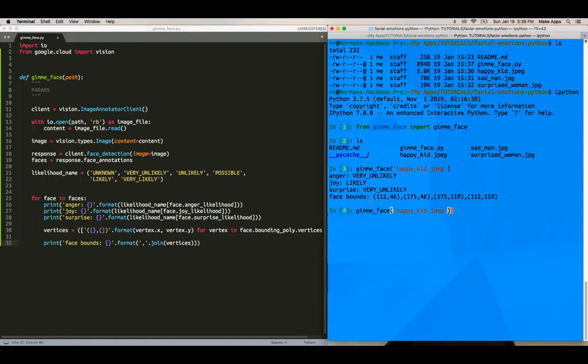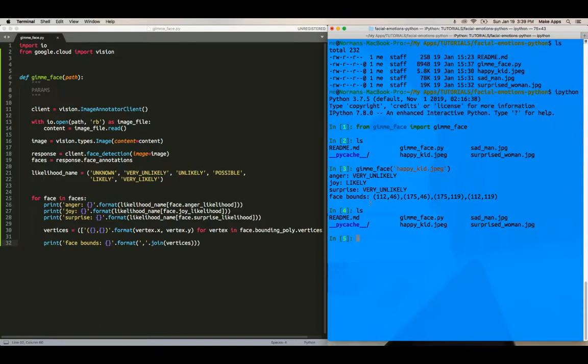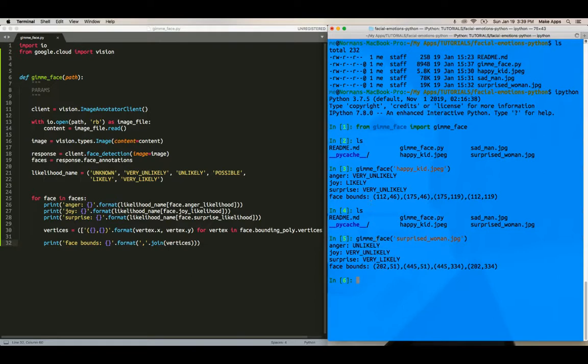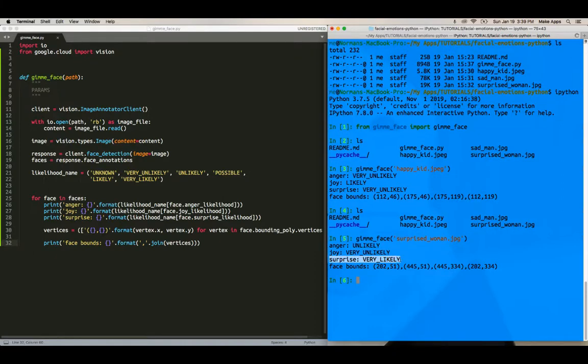Which I will show you guys in another video. But essentially, this is how you can detect surprise and joy and stuff in people's faces. So why don't we do that with another, with the other one? So like, I think the other one, wait, hold on. Surprise woman. So we'll say, surprise woman.jpg. She's unlikely to be angry. She's very unlikely to be happy. But she's very likely to be surprised.